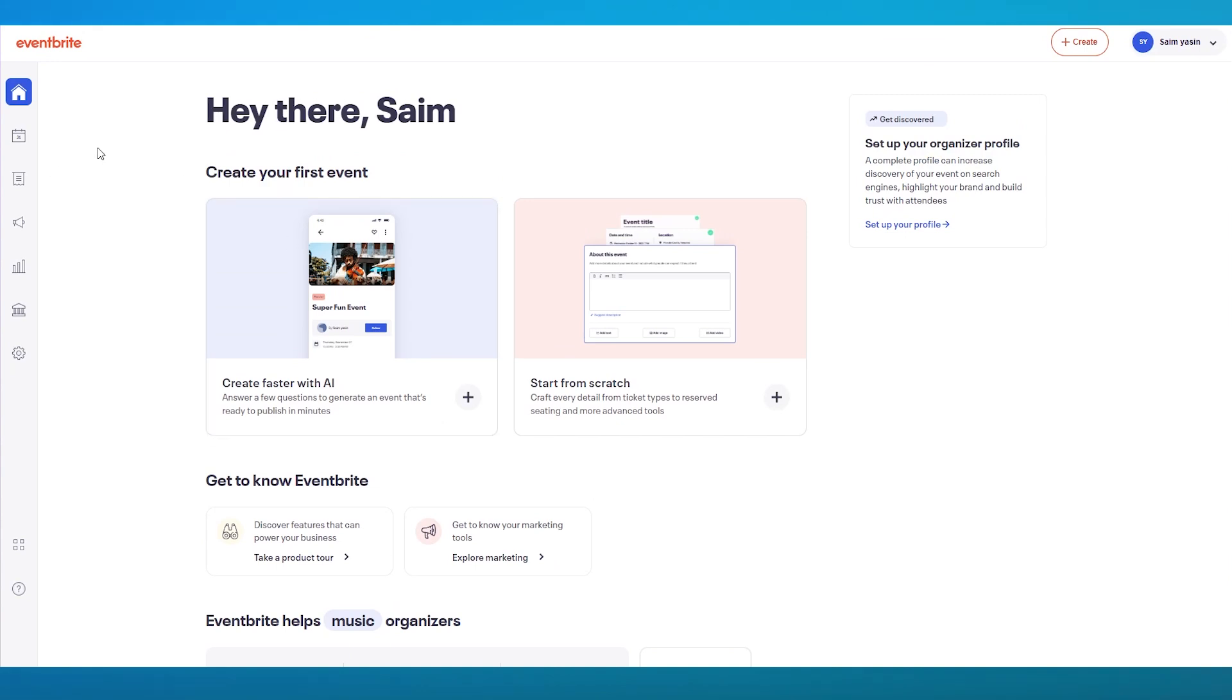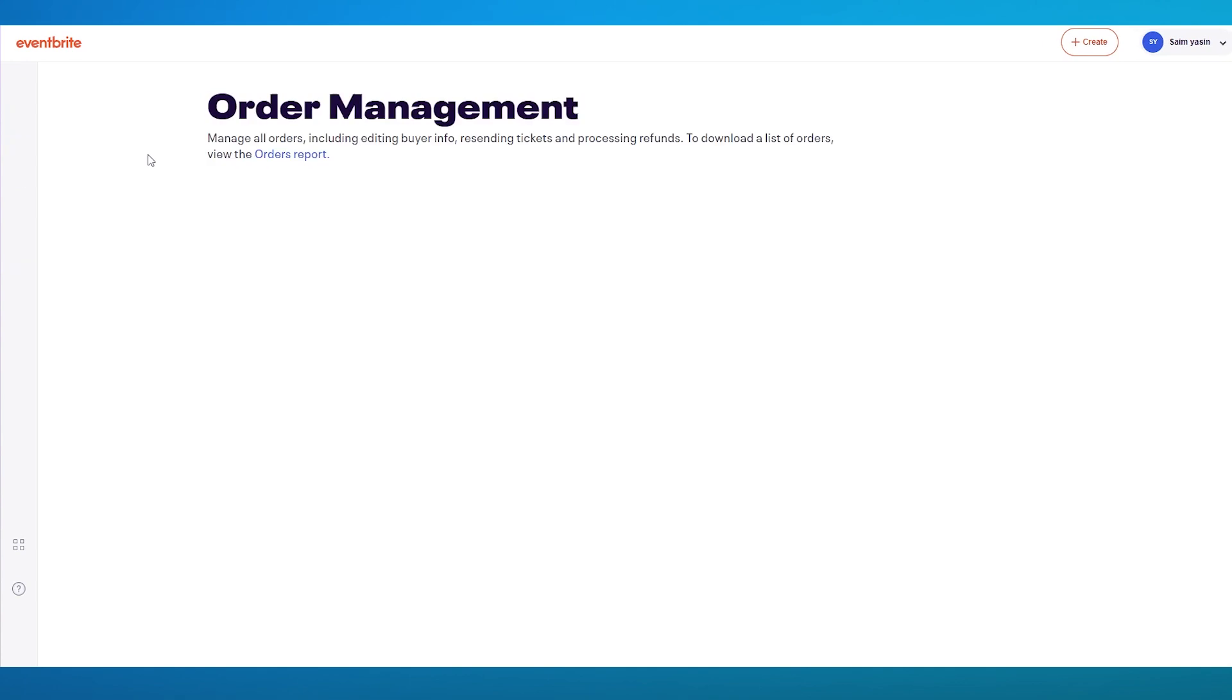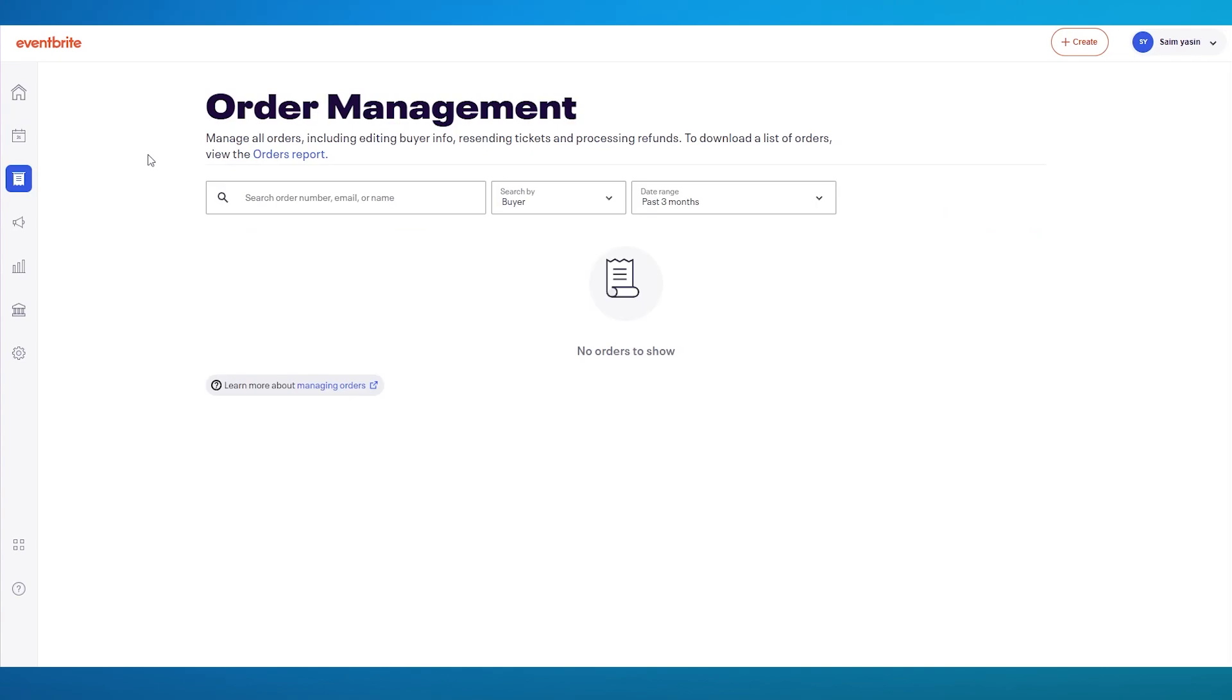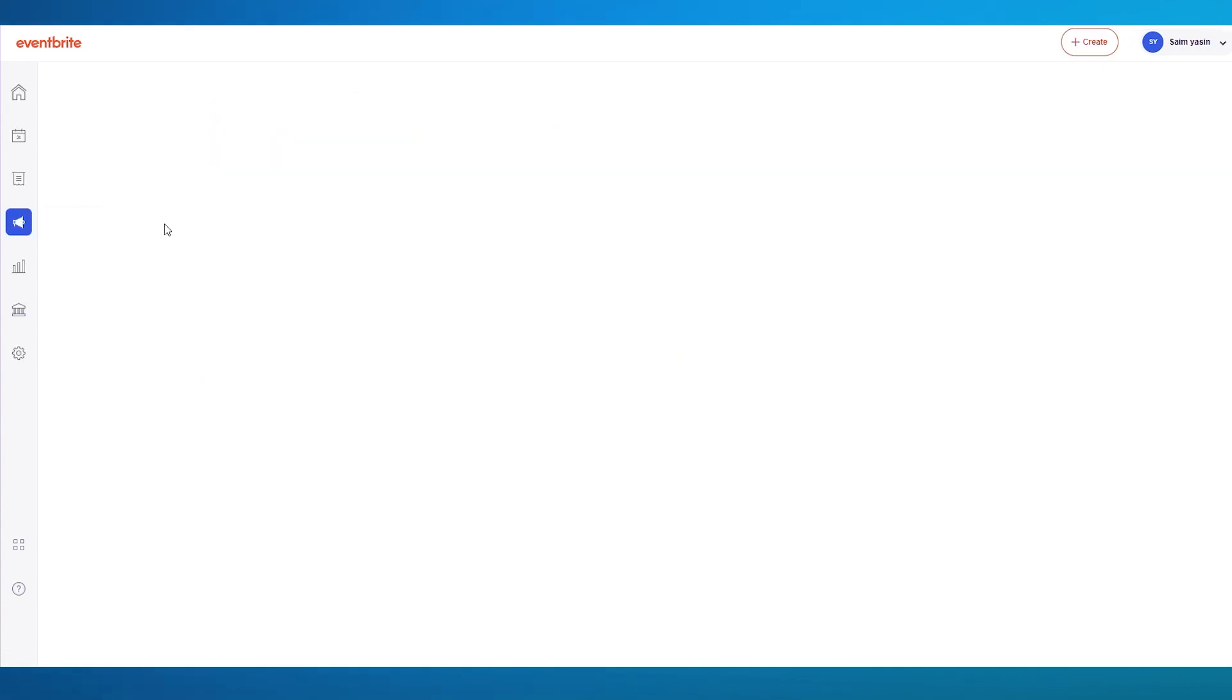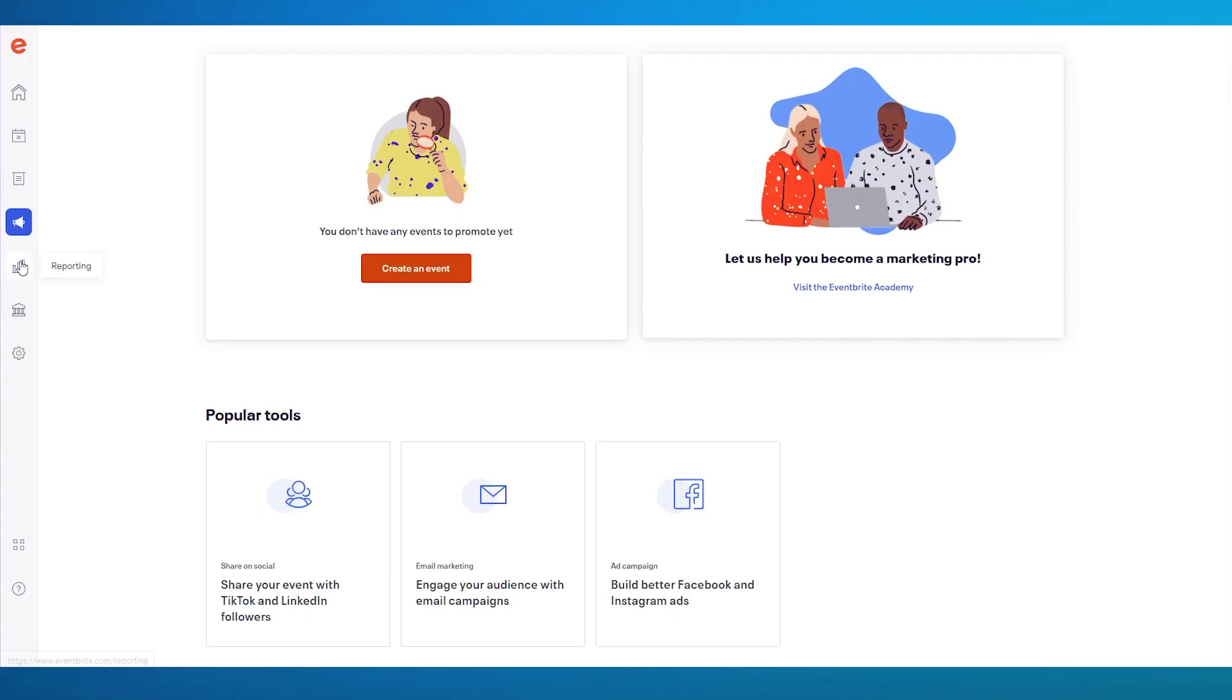Over here on the left-hand side, you can manage your events in one place as well. This takes you to the events page, the current events that you have. We have orders. This is where you can see how many people actually opted for your event. You can manage all the orders, including editing buyer info, resending tickets, and processing all of your refunds. We also have marketing, where you can actually market your organization or market your basic events that you have created. We have reporting and analytics, and we also have finance.